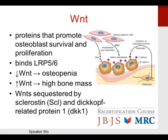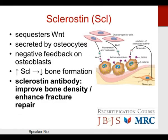The WNT pathway promotes osteoblast survival and proliferation, binding to LRP5 and LRP6. Deficient WNT results in osteopenia, whereas high WNT results in high bone mass. WNT is sequestered by sclerostin and Dickkopf-related protein 1. Sclerostin is secreted by osteocytes and provides negative feedback on osteoblasts. A sclerostin antibody used pharmacologically may improve bone density or enhance fracture repair — this is an active area of research.